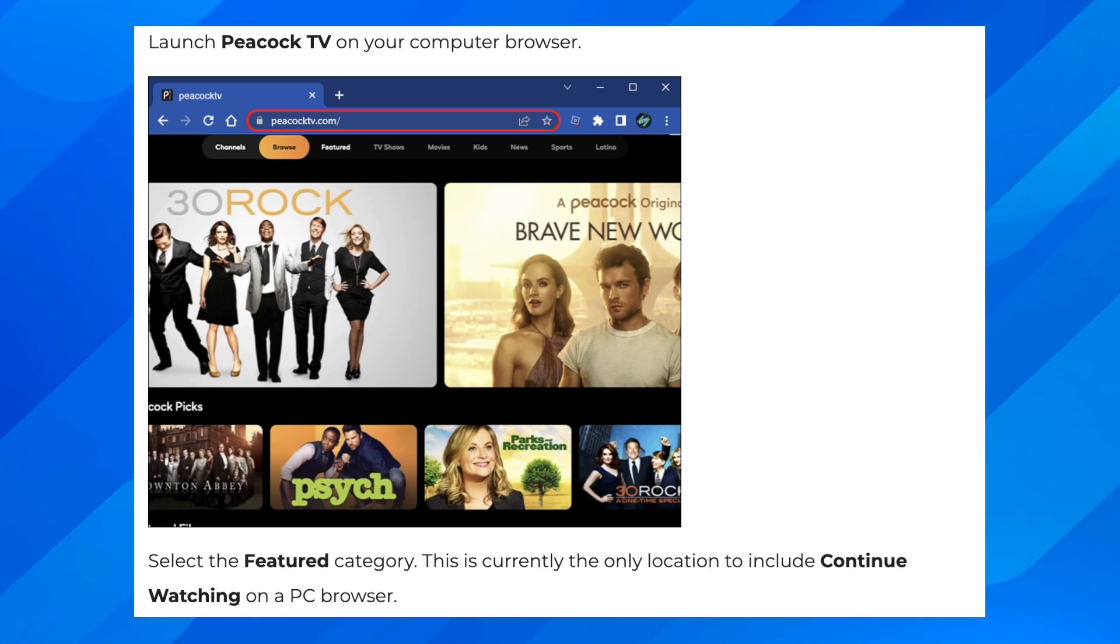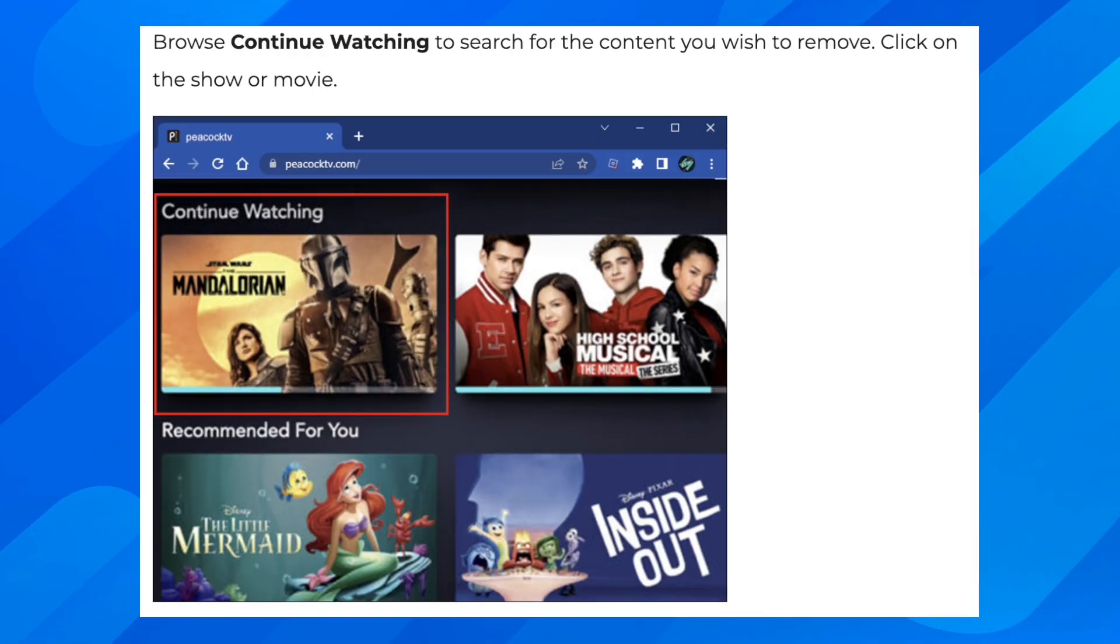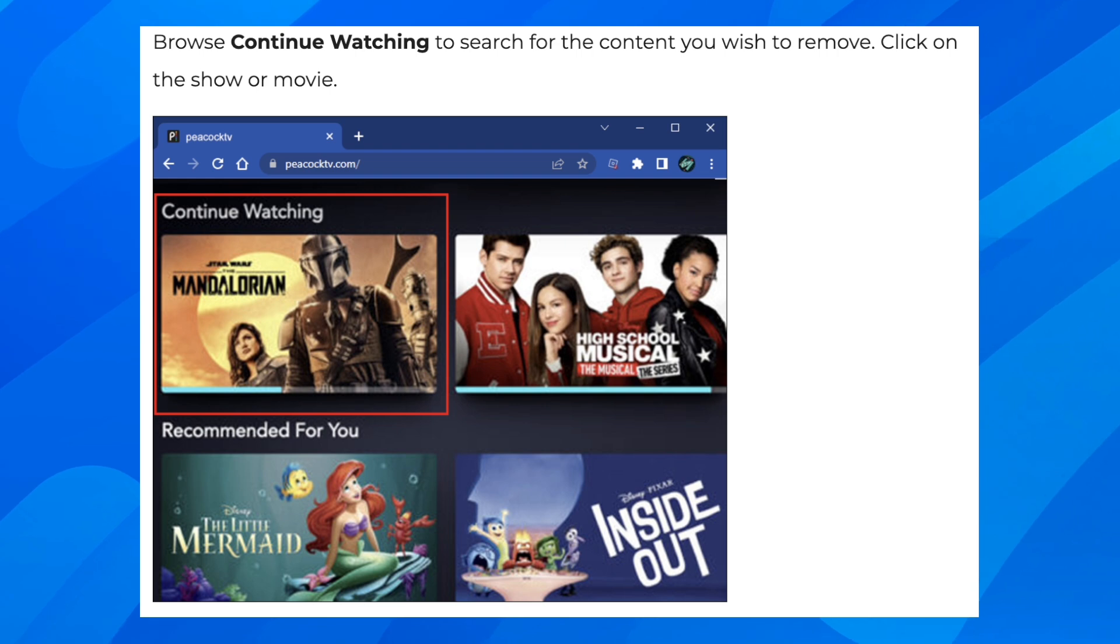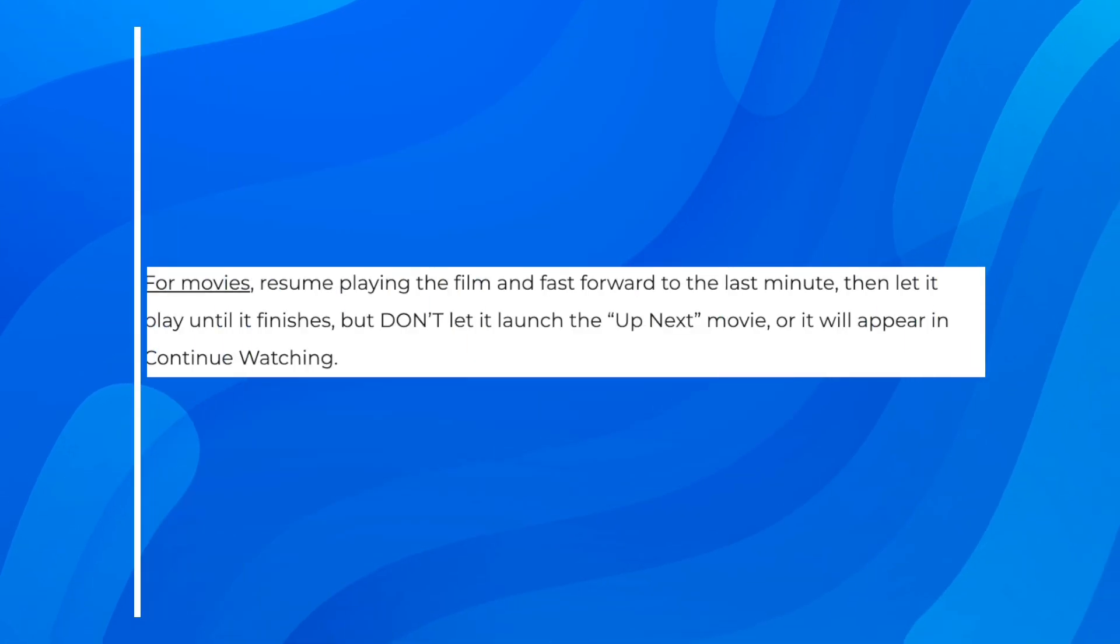And then what you'll have to do is browse continue watching to search for the content you wish to remove. Click on the show or movie.